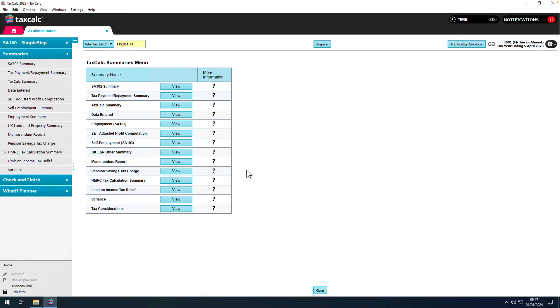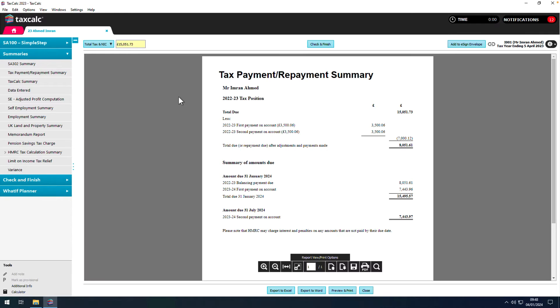As we can see from the tax payment repayment summary, this individual has a significant amount of tax to pay on the 31st of January and a further sum to pay on the 31st of July.